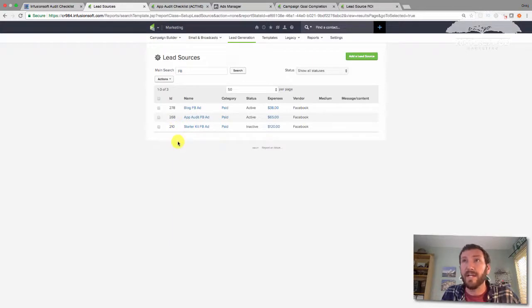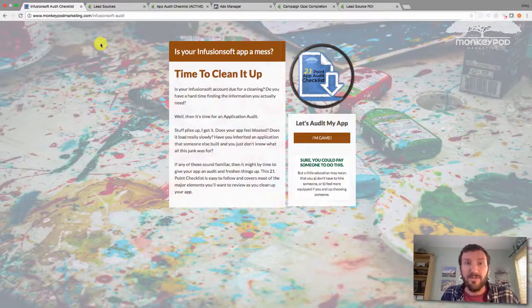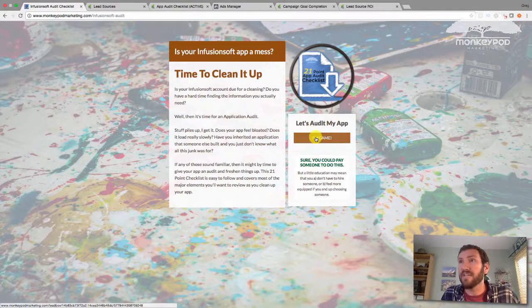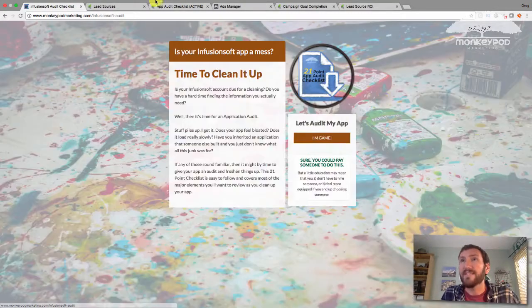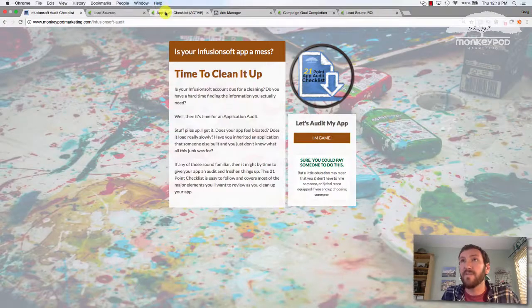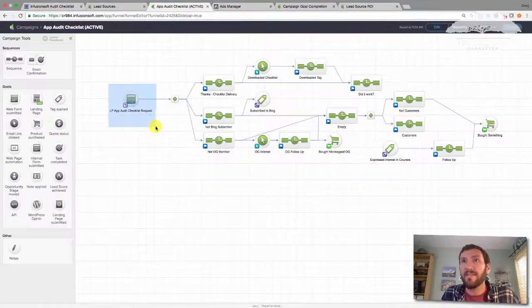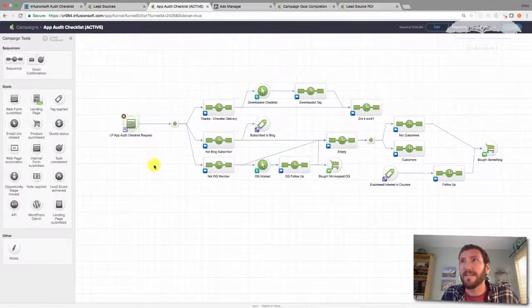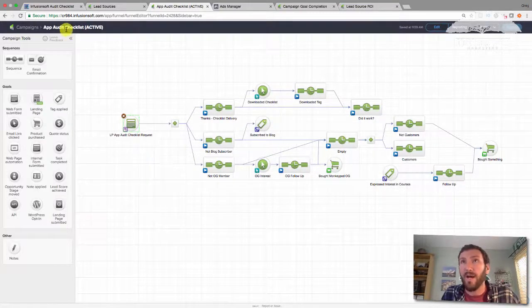So I created this ad and it's got lead source ID 268. That's going to be important here in a moment. So this is a lead page. I'm using lead pages and lead pages is integrated with Infusionsoft through this particular web form.